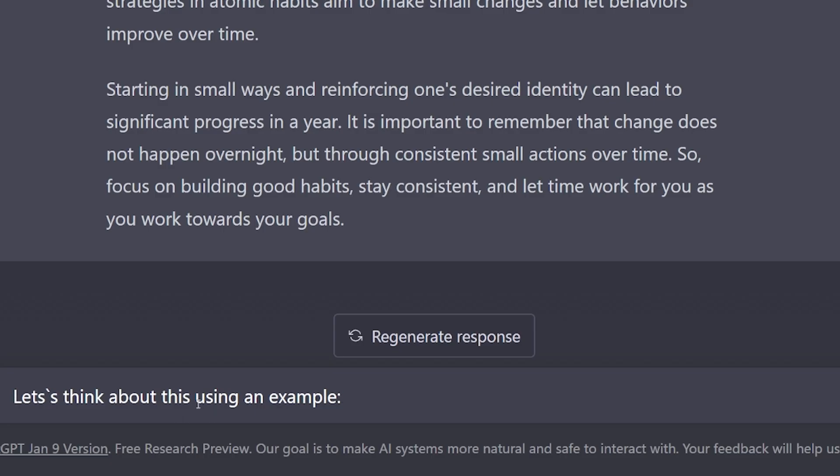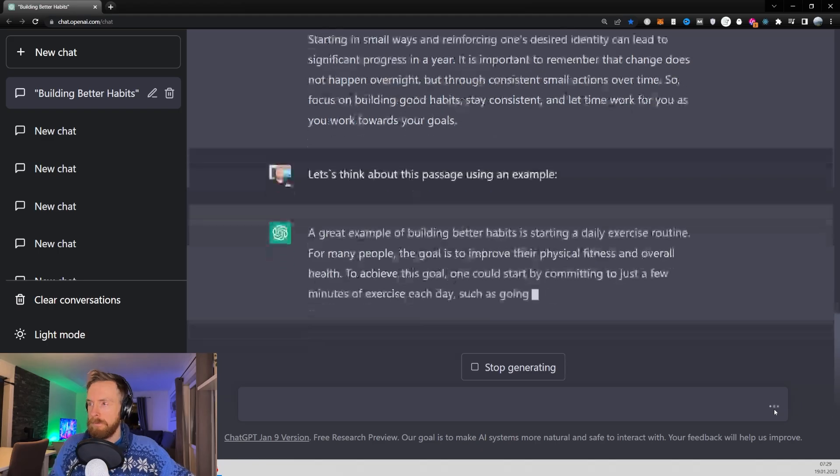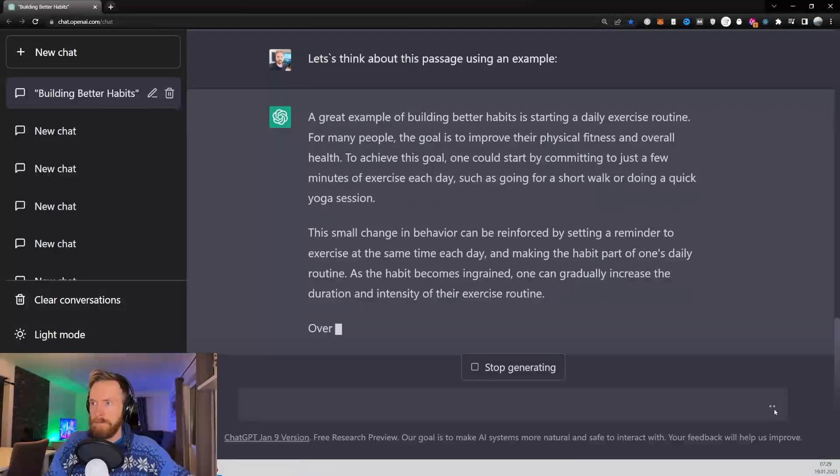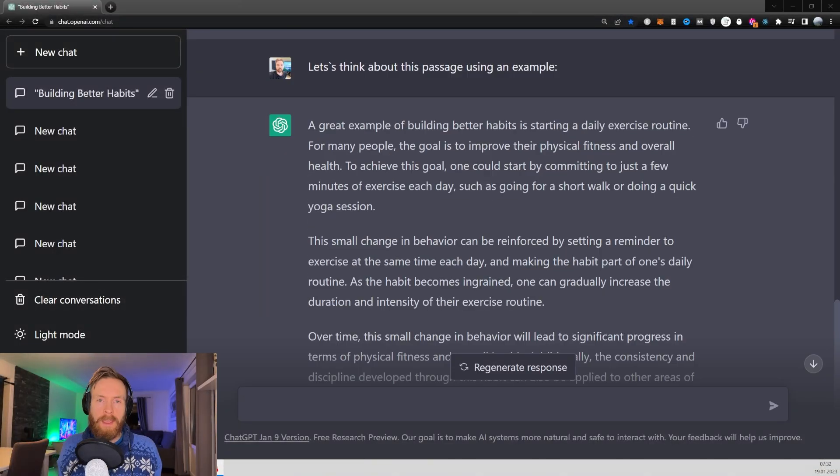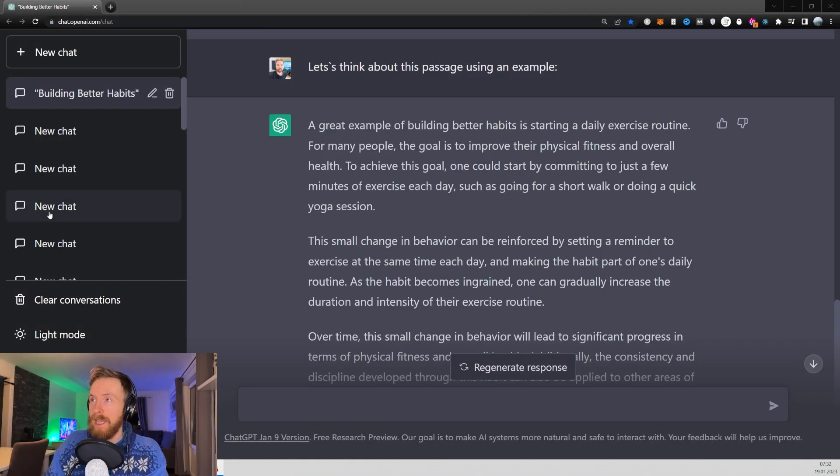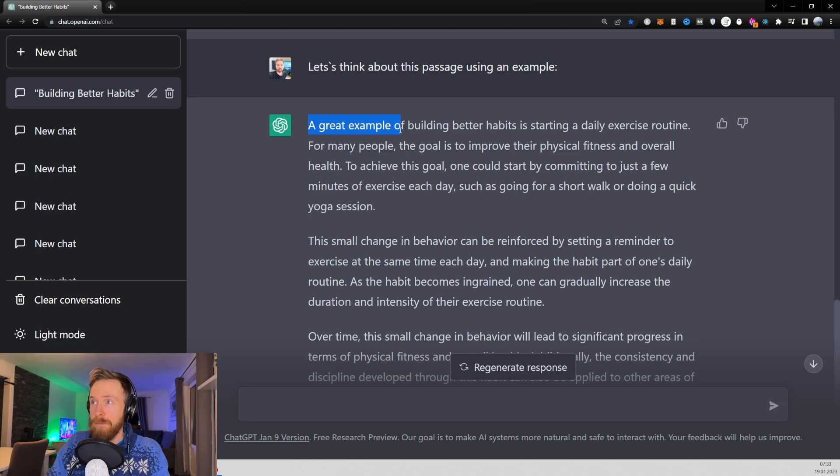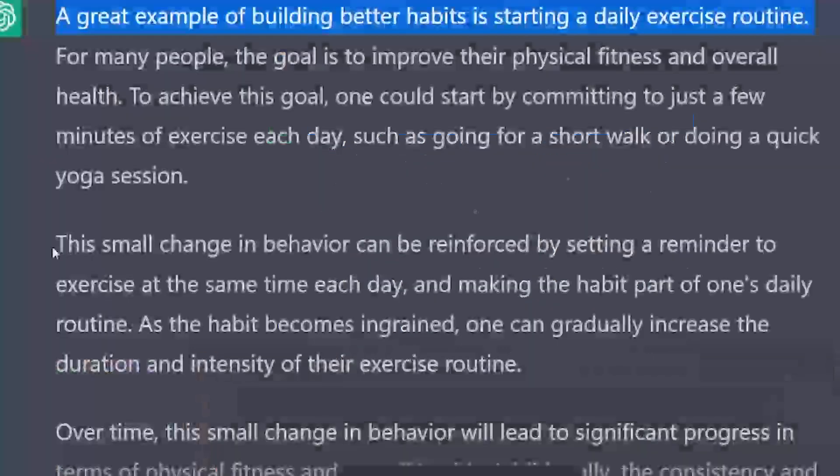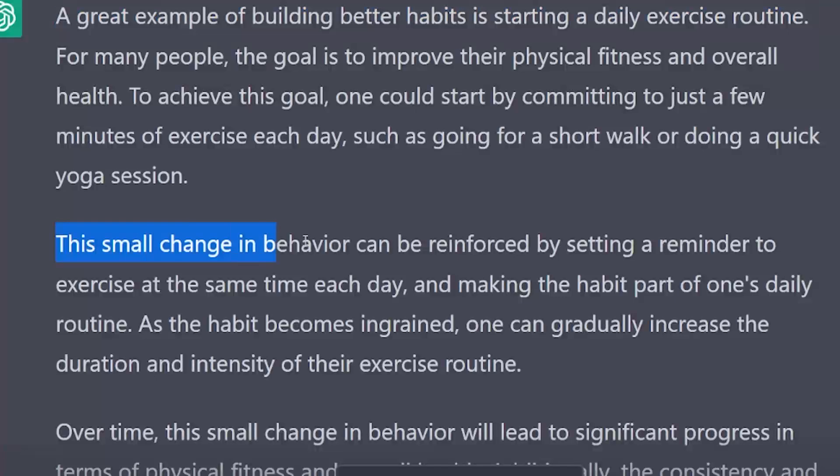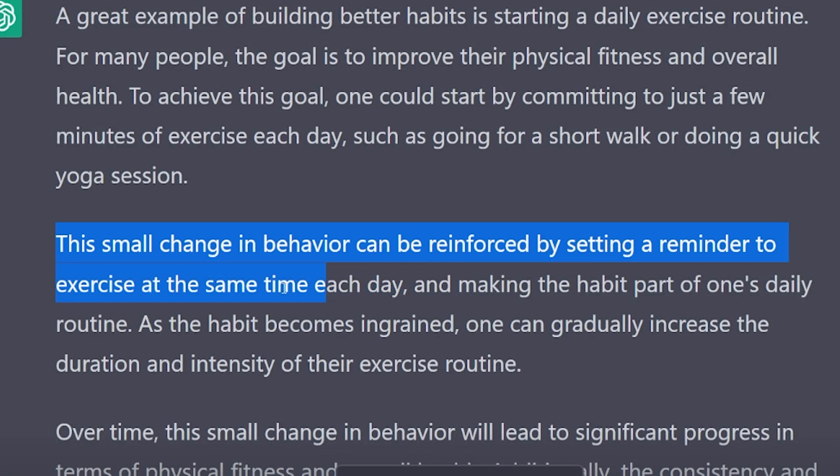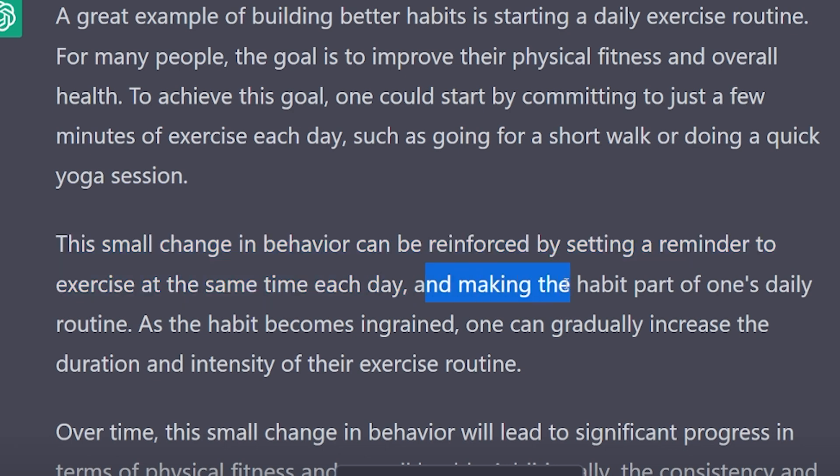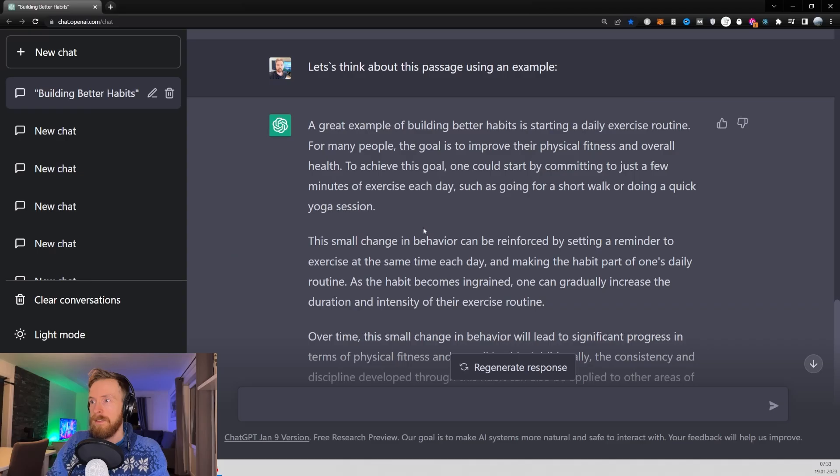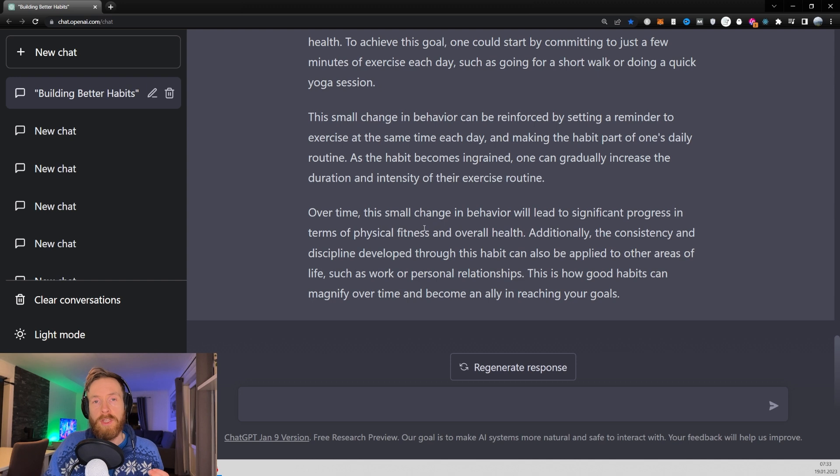So let's think about this passage using an example. Here we can see that the prompt gave us an example of a good habit. A great example of building better habits is starting a daily exercise routine. This small change in behavior can be reinforced by setting a reminder to exercise at the same time each day and making the habit part of one's daily routine. So this can be quite useful.